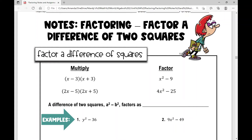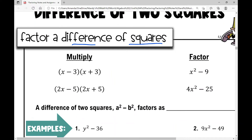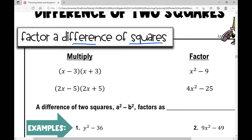In today's lesson, we're going to be reviewing how to factor a difference of two squares. The important thing when you're factoring a difference of two squares is recognizing that you have a difference of two squares. So I first want to review when we multiply binomials — what do you notice about these two binomials, x minus three times x plus three?